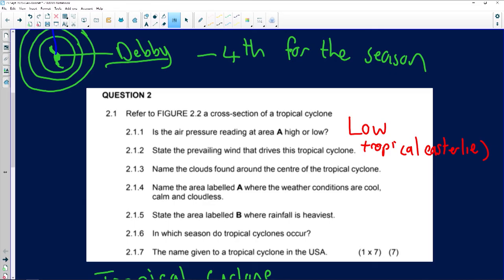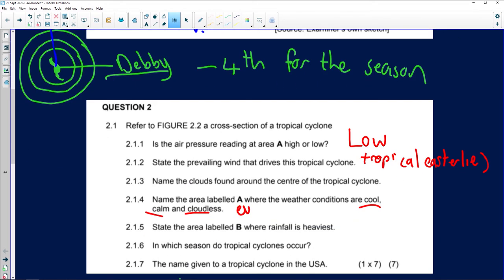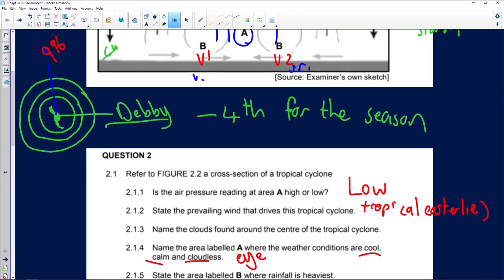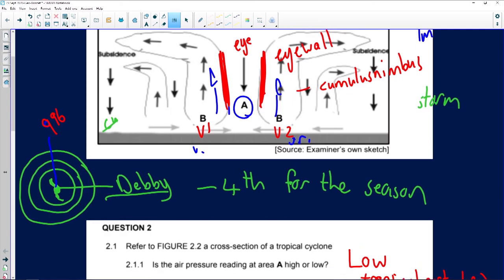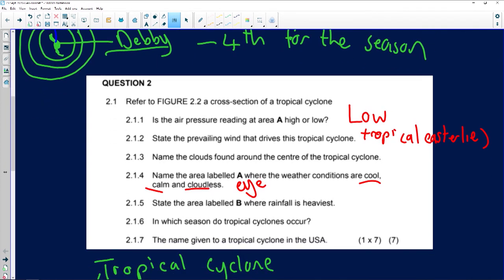Question 2.1.4 asks to name the area where conditions are cool, calm, and cloudless — that is the eye. Question 2.1.5 asks to name area B where rainfall is heaviest. As discussed earlier, the area with the worst weather and heaviest rainfall is the eye wall.